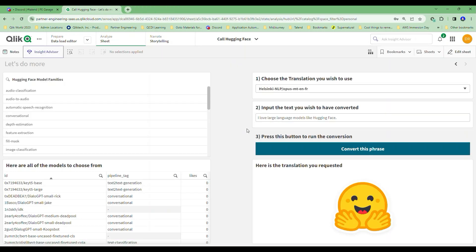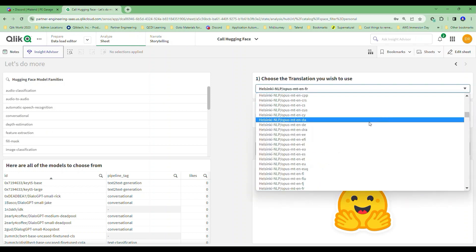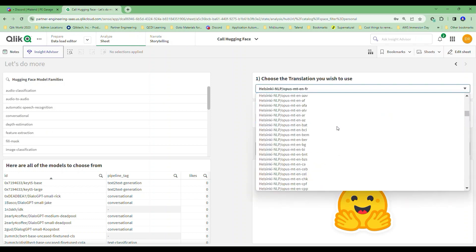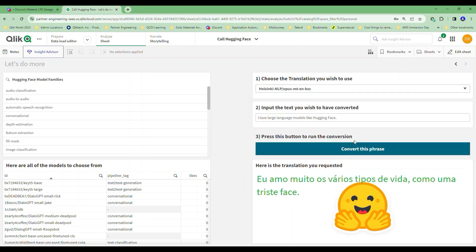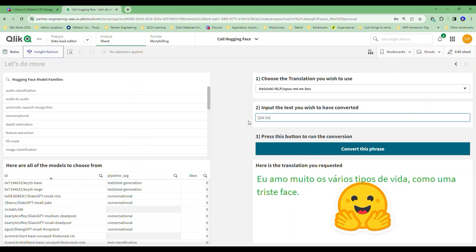That was my data load. I'm going to go ahead and change this again. I'm going to pick BZS again and try to convert this. Guess what — it converted it this time! Let me do this on the fly: 'ClickDark really loves calling your choice of translations with HuggingFace.'